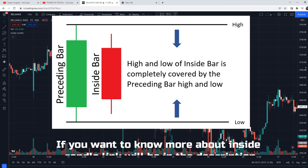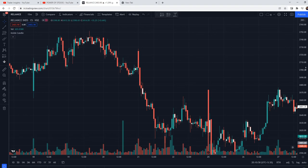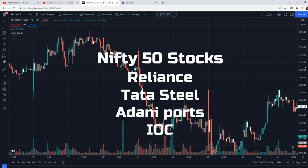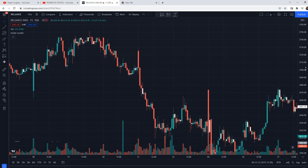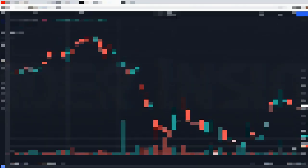If you want to learn more, I'll add a link in the description about inside candles where you can read more details. After the intro, we'll move to the strategy where we test the inside candle strategy 100 times on four stocks from the Nifty 50. These stocks were selected based on their weightage to represent the Nifty 50 and give us an idea of how this strategy performs in the Indian market. Hi everyone, this is Pranit from Trader Insight — let's start the video.